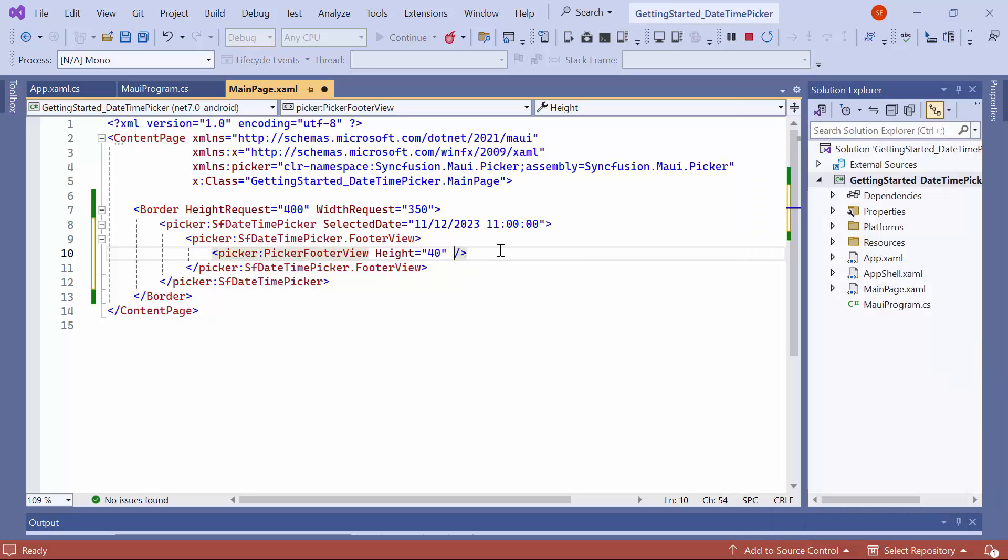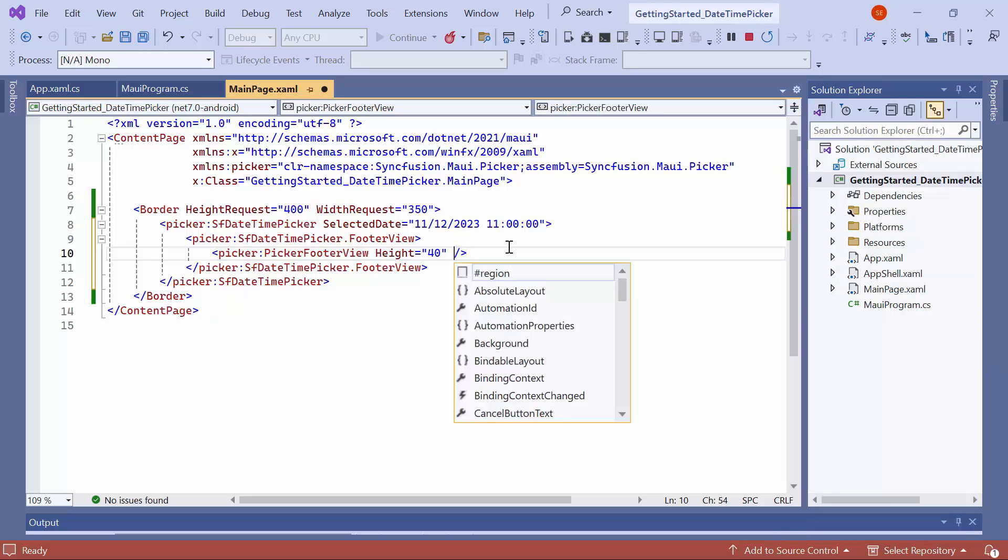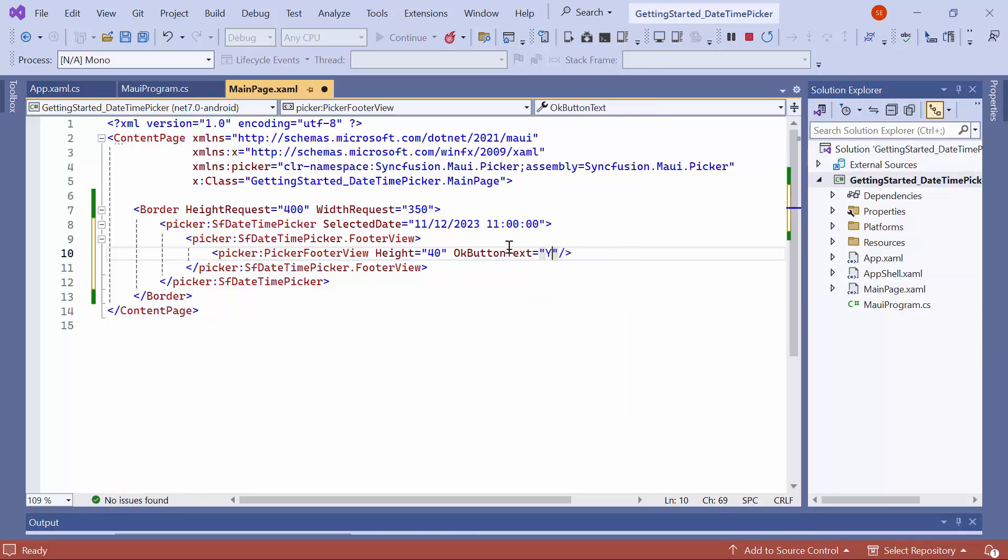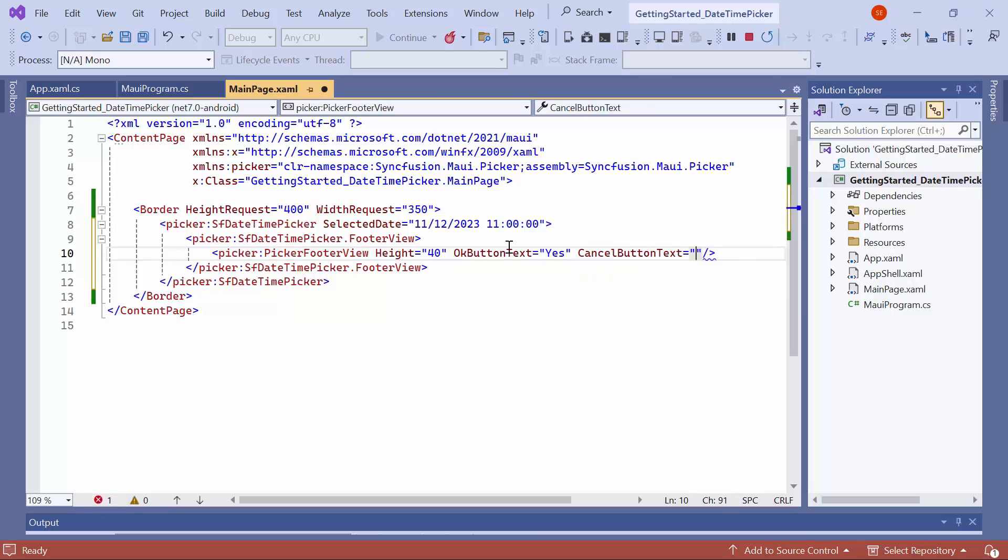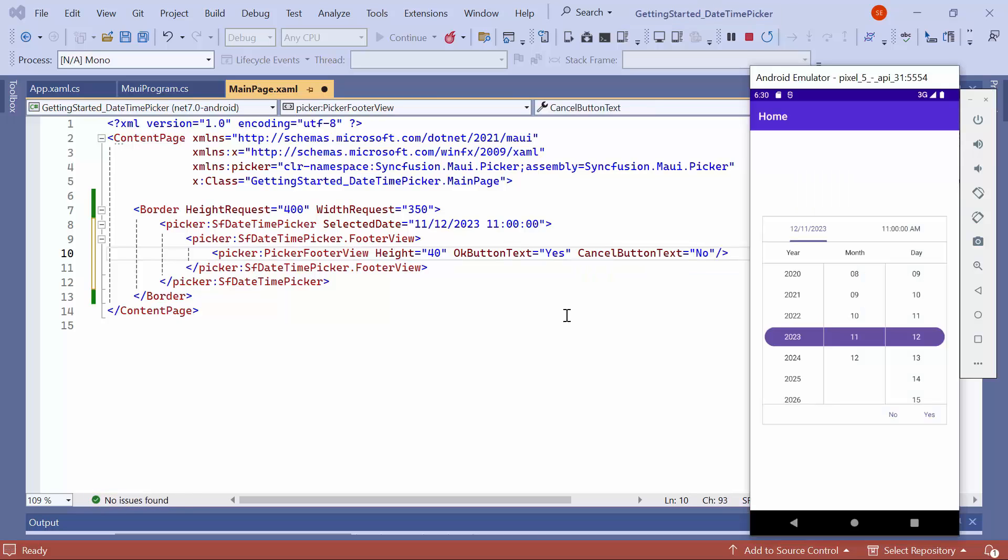To customize the Validation button's text, set the OK button text to Yes and Cancel button text to No. Now, you can see the OK button text change to Yes and the Cancel button text change to No.